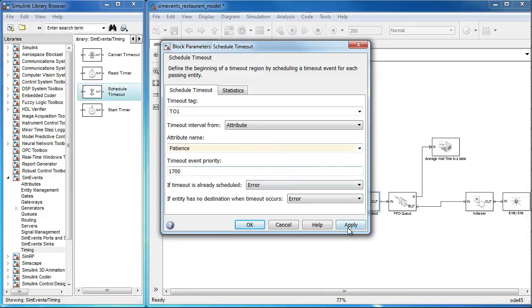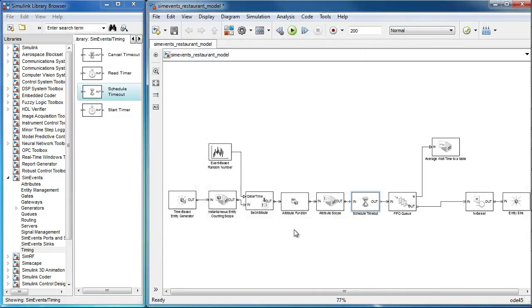Now, entities that spend more time in the queue than the value specified by the attribute patients will time out.